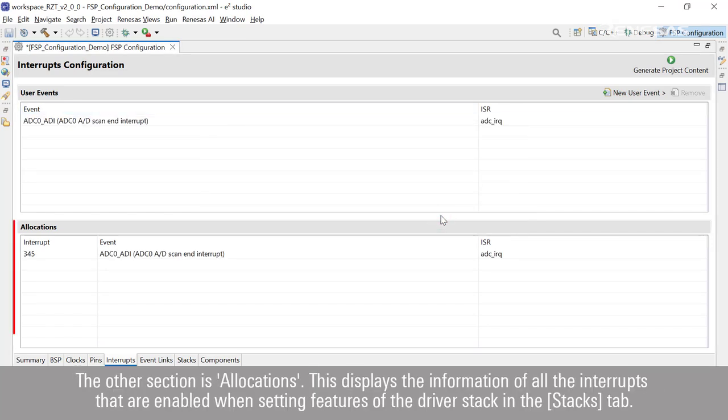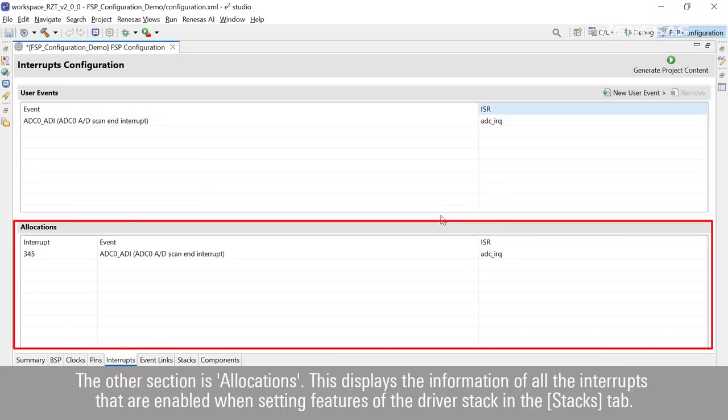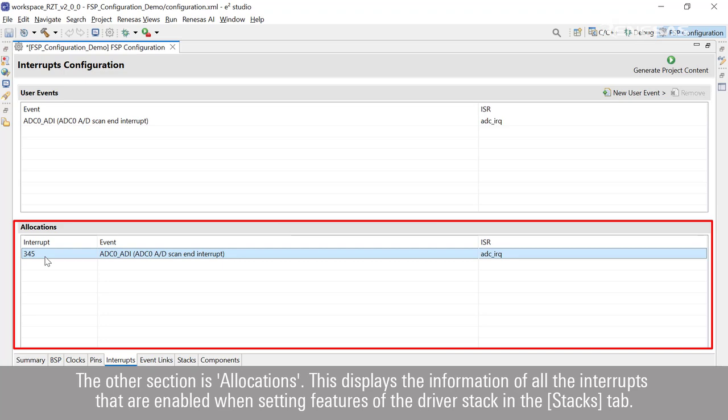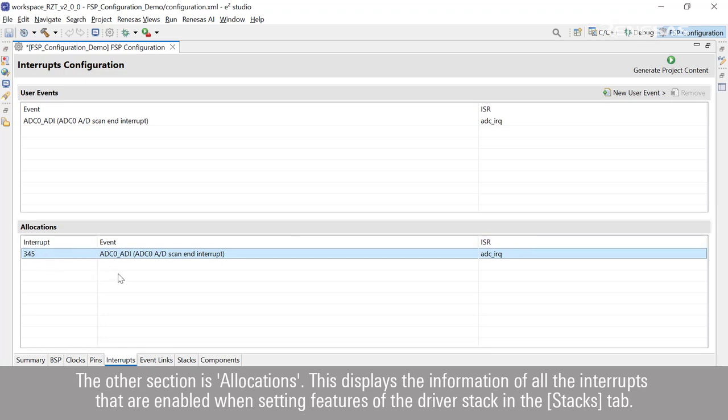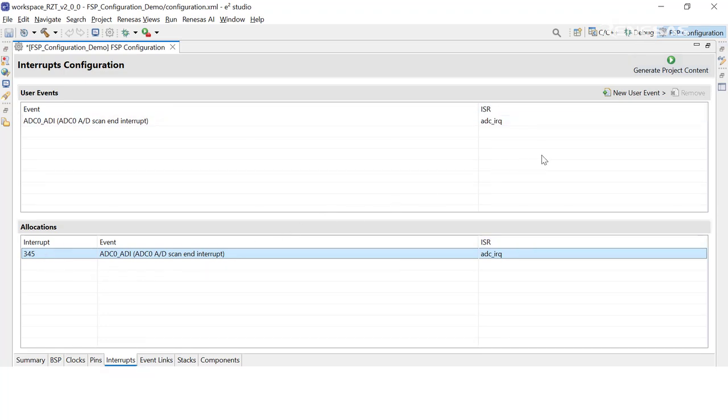The other section is Allocations. This displays the information of all the interrupts that are enabled when setting features of the driver stack in the Stacks tab.